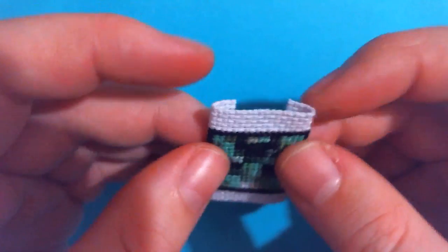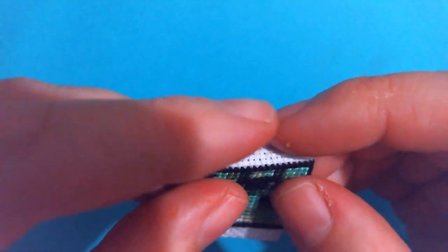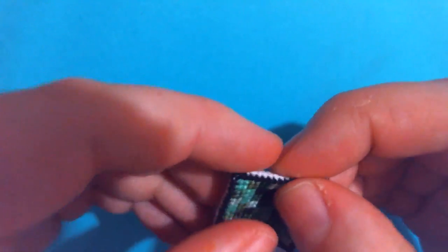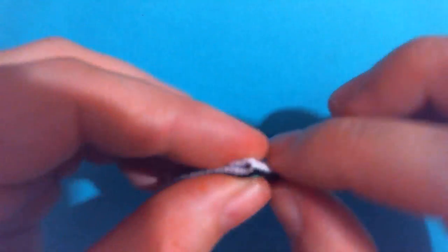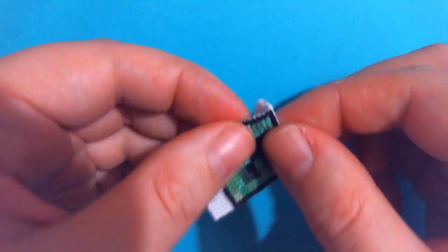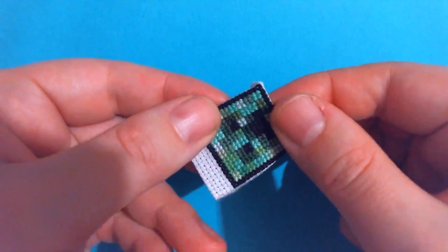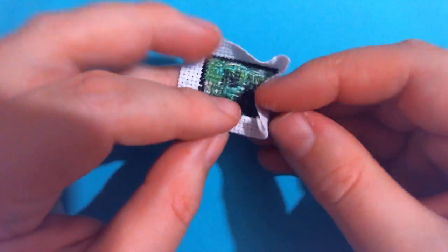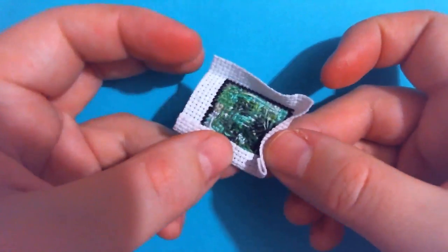So once you've got the fabric folded on both sides, you're going to notice that the corners kind of don't really want to behave. They look a little silly.